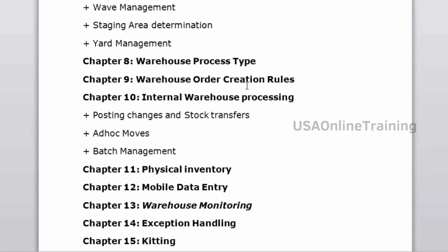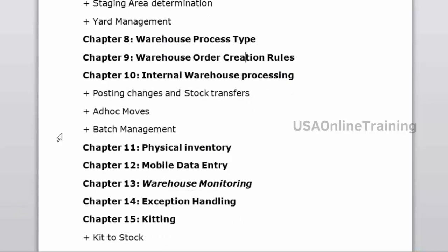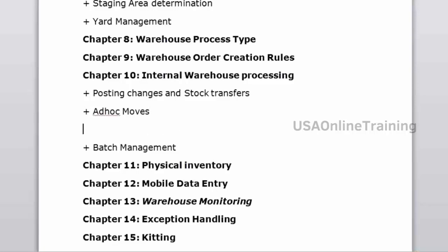Warehouse order creation rules — how warehouse orders are created, on what basis (weight, volume, or combined), and how warehouse tasks are combined. Internal processing covers posting changes, stock transfers, ad hoc moves, batch management, and replenishment.